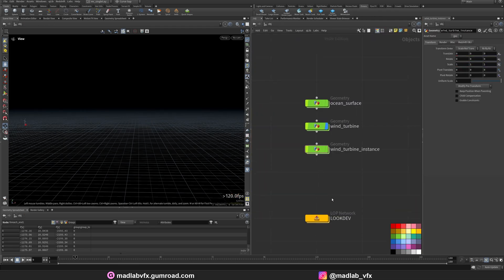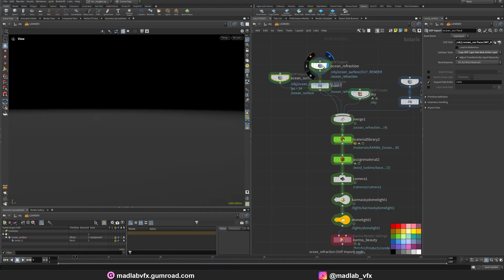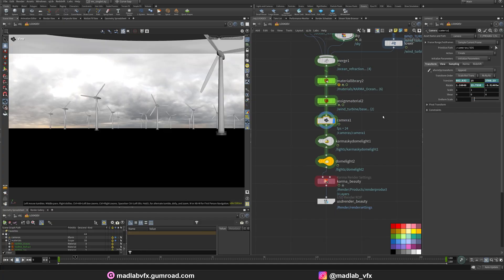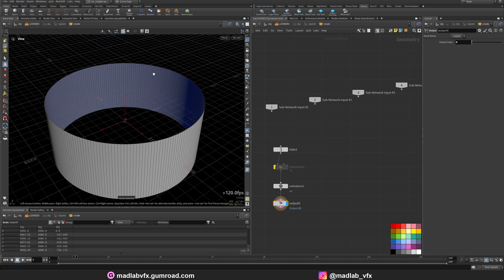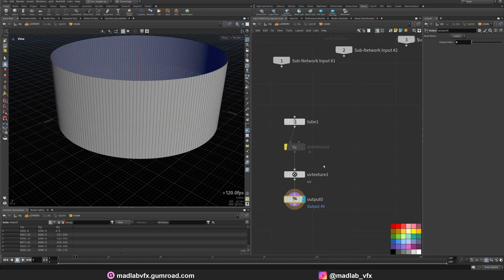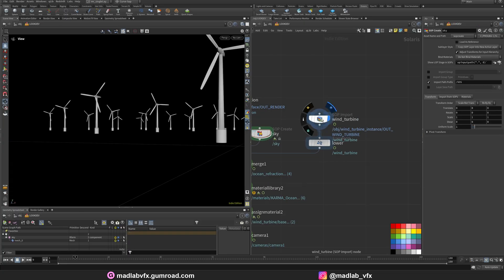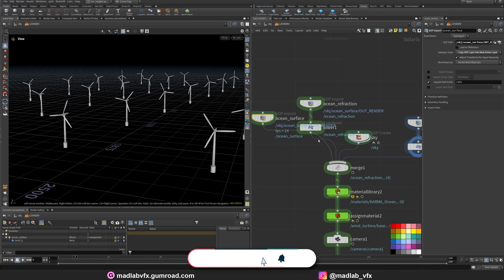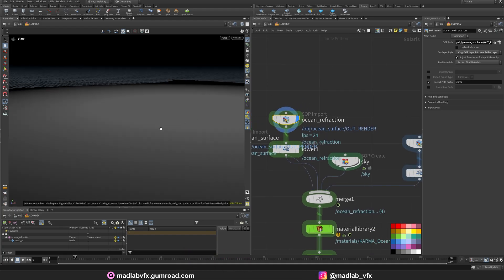Let's see the render setup. It's pretty simple. Just import the ocean surface. Let's see from the camera here. I create a geometry just for the sky, like a cylinder, without the top and bottom geometry. Apply UVs to make the image. Import the wind turbine. Lower the position a little bit. And create another node here. Import the ocean and create another scoping port, just rename it to ocean refraction, just for refraction underwater.